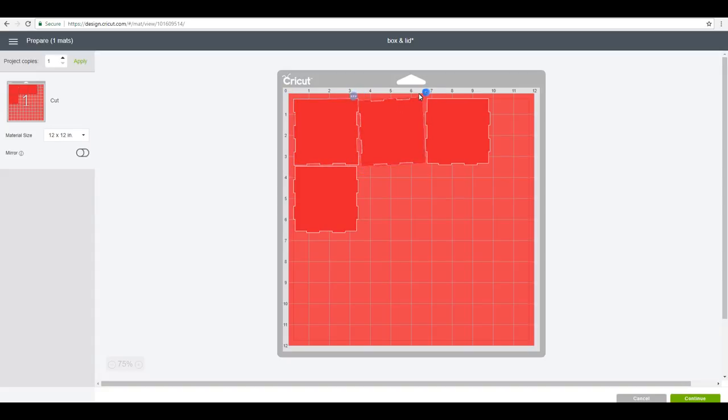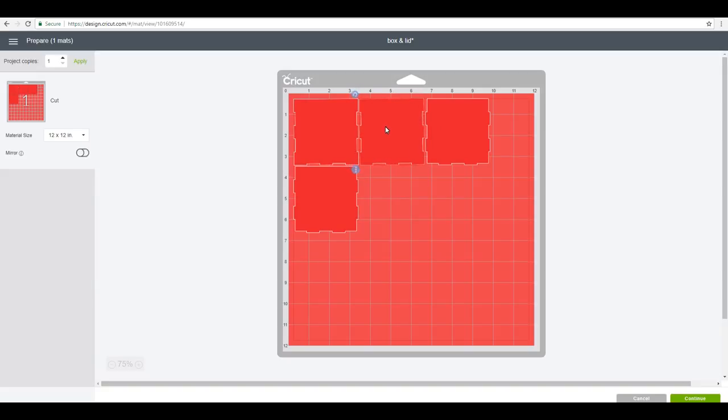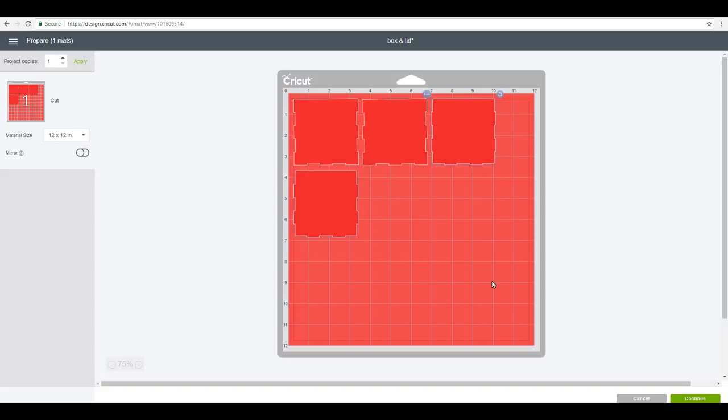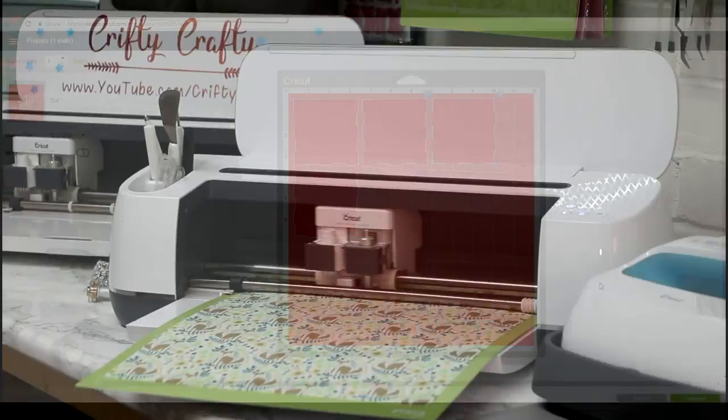Now I want to make sure that everything is going in the direction of the pattern on my washi sheet. So I want to turn it round and just make sure that it will cut how the pattern is, because otherwise it's going to be all out of sync. Once I'm happy with that, I can go to Continue and I can choose my washi sheet setting.